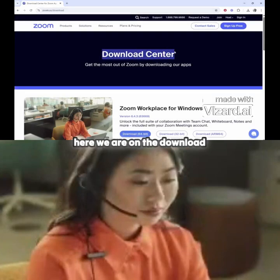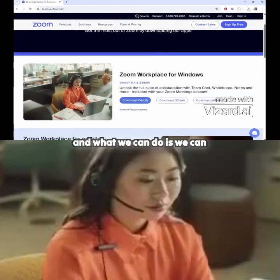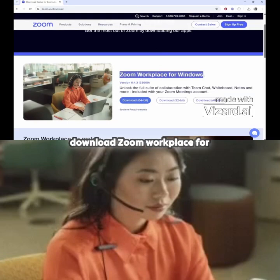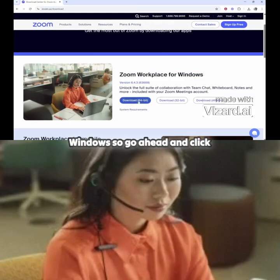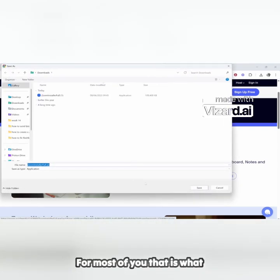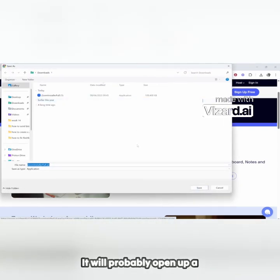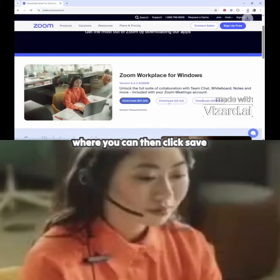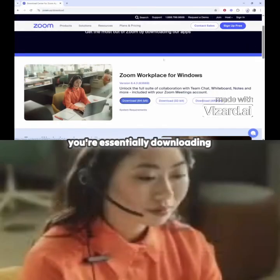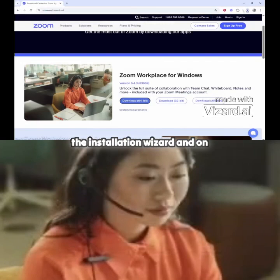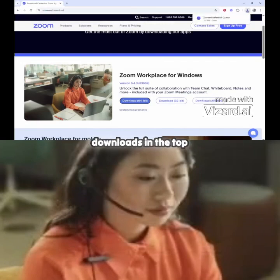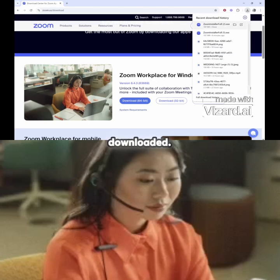Here we are in the download center, and we can download Zoom Workplace for Windows. Go ahead and click download on the 64-bit version — for most of you that is what you need. It will probably open a download window where you can click save. What's happening is you're essentially downloading the installation wizard. On Chrome, you can go to your downloads in the top right-hand corner and see it downloaded.